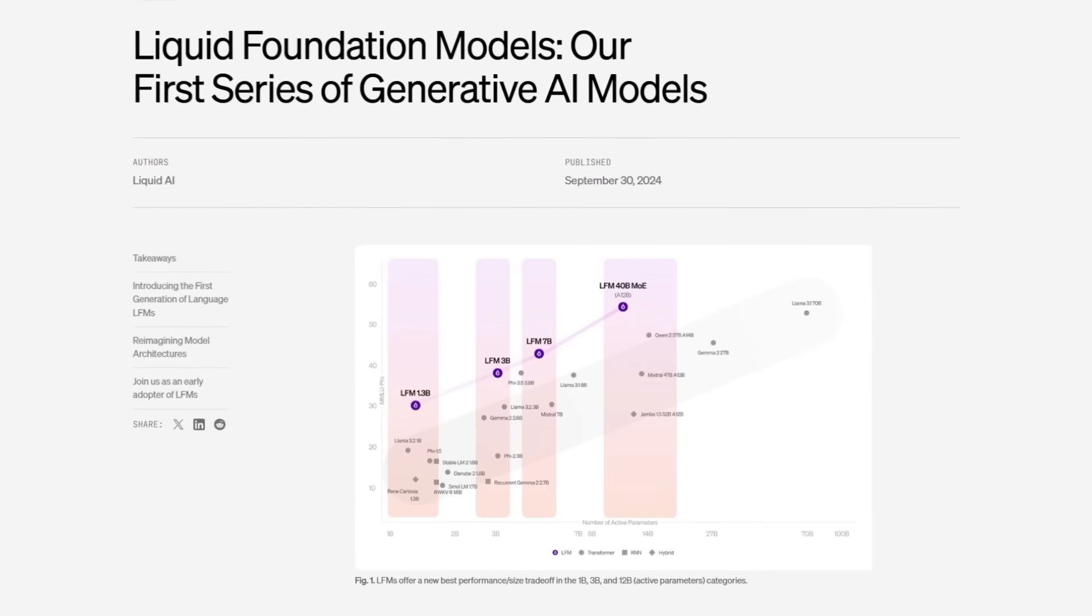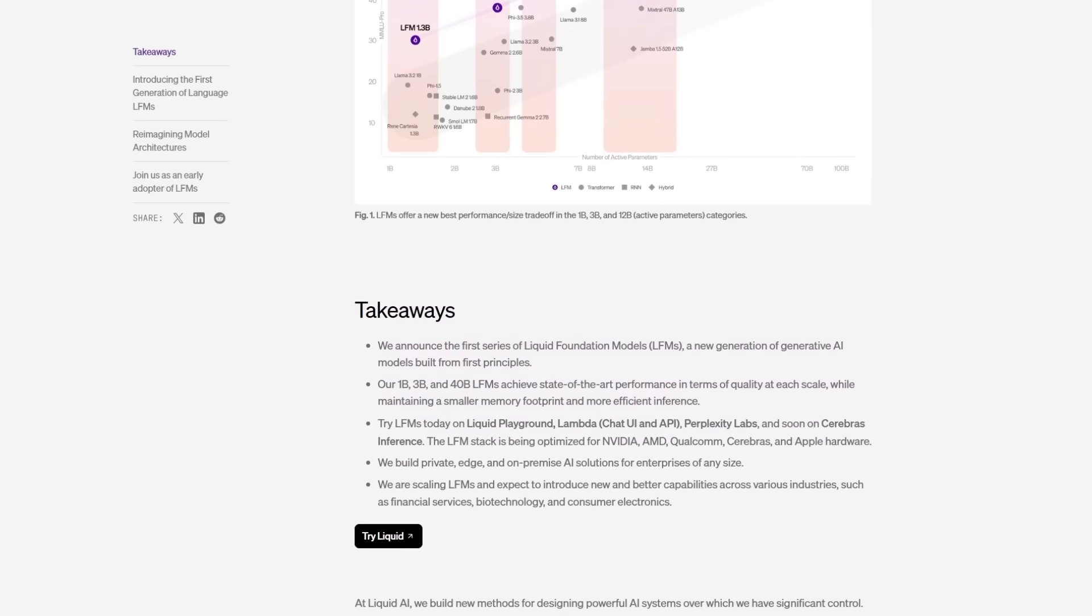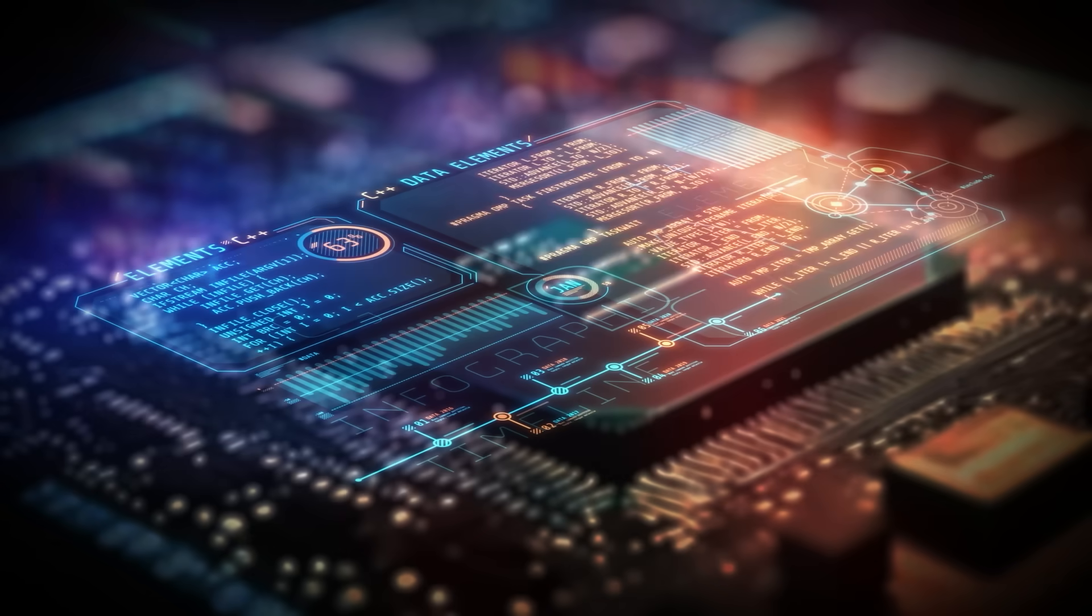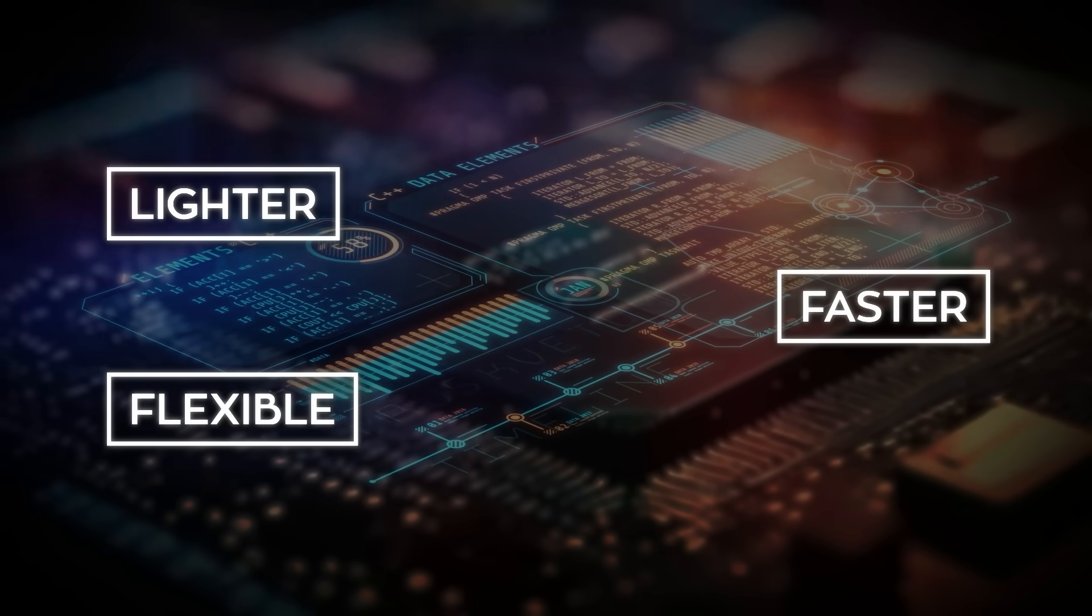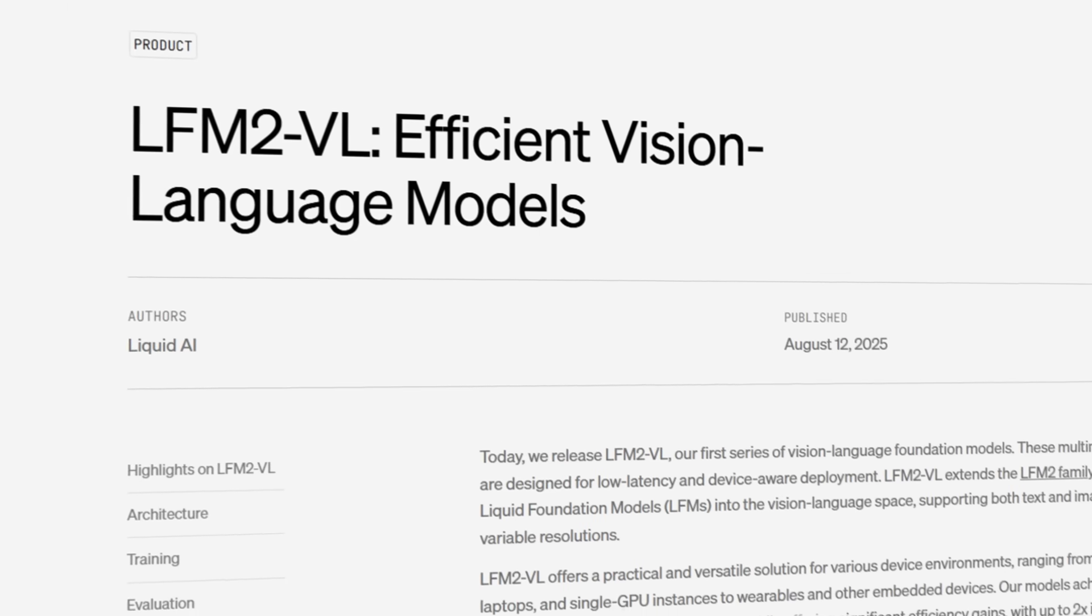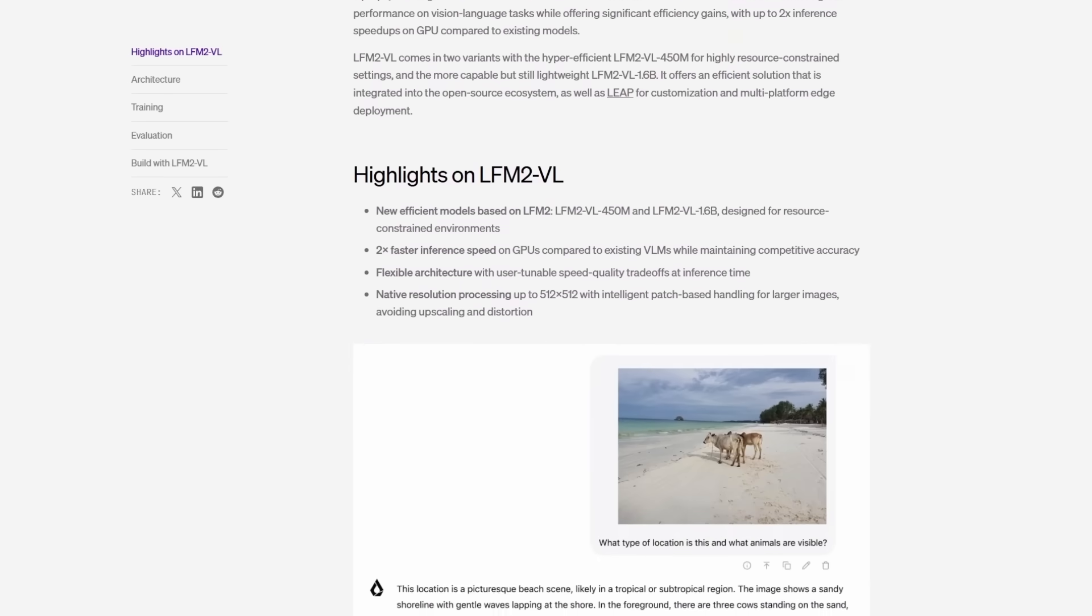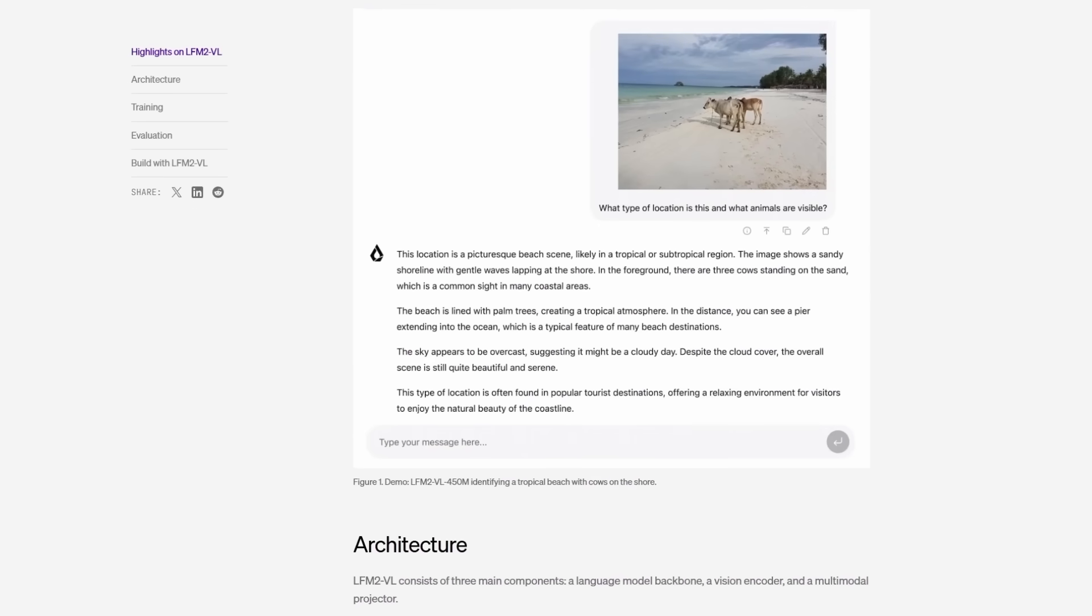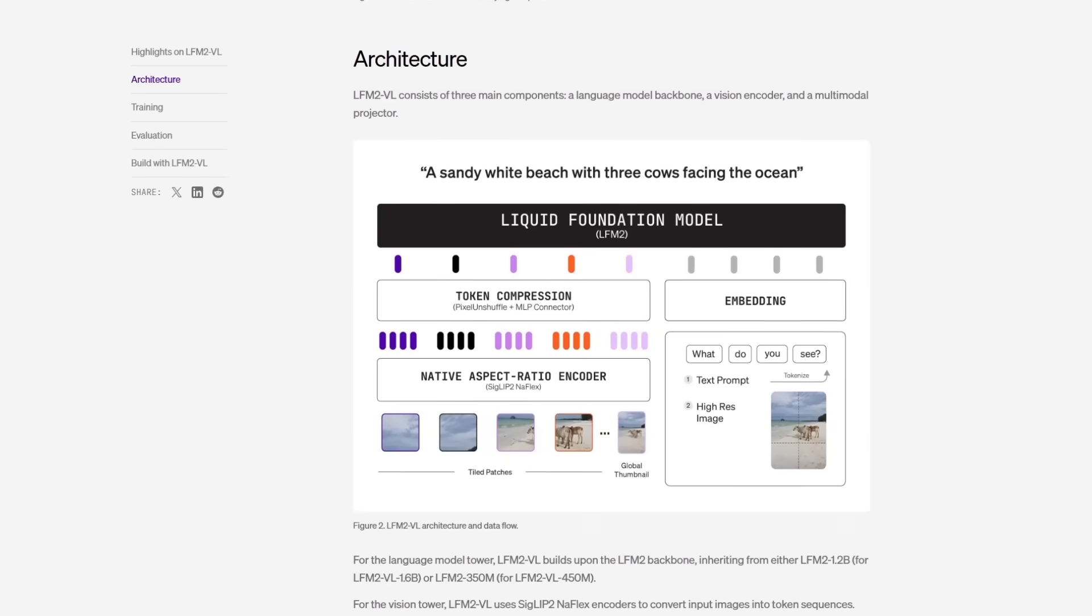Their Liquid Foundation Models, or LFMs, are designed around ideas from mathematics and signal processing so the models are lighter, faster, and more flexible. And that's really what this release is all about, efficiency. They keep repeating that efficiency is their product. And with LFM2VL, you can see what they mean.